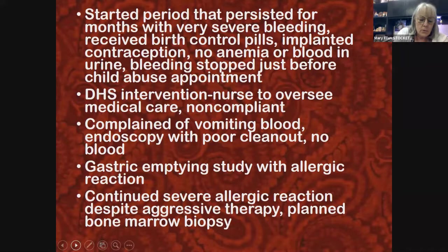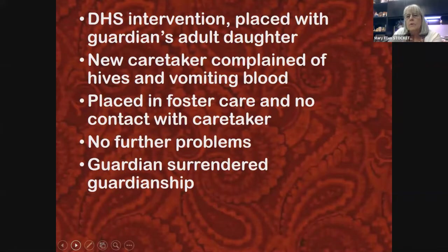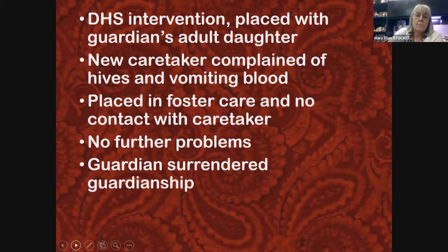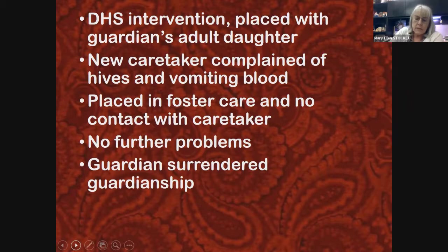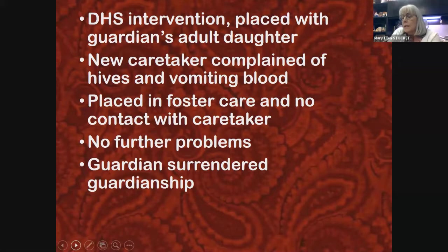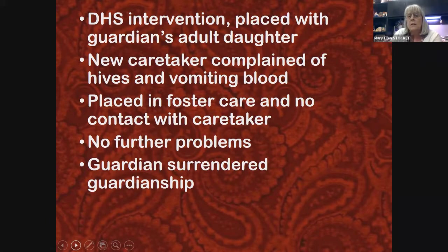At that point the child was removed from the guardian and placed with the guardian's adult daughter. Some of you might predict that wouldn't go well — this adult daughter may herself have been a victim of Munchausen. What happened next is the new caretaker called us asking about the therapy the child was supposed to be taking, while the original guardian was still guiding the medical care.